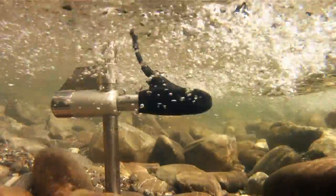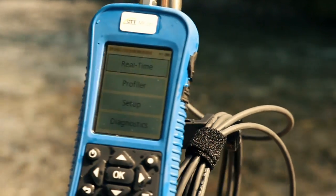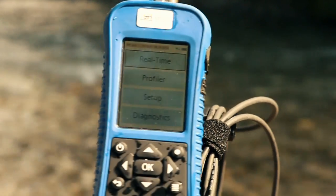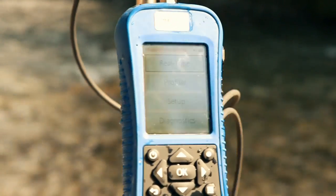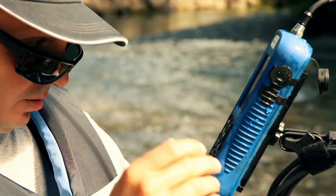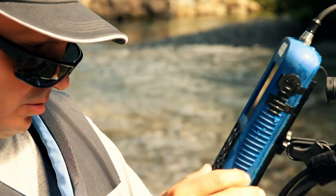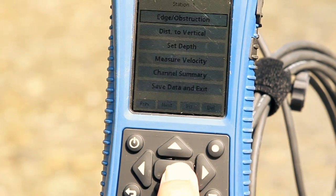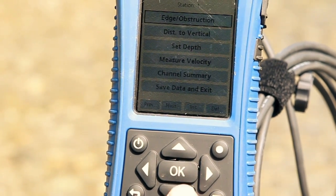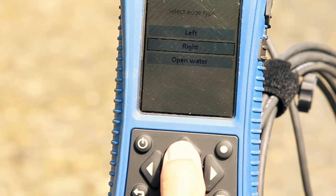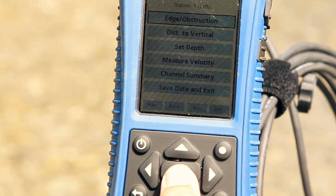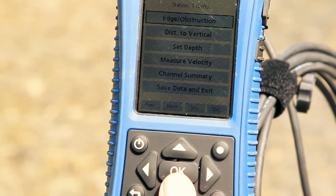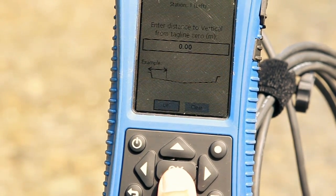The large color display provides excellent legibility even in direct sunlight. A simple operating software guides the user through the measurement step by step. Setup, measurement and data handling can be learned with no problems, even if you have little experience.